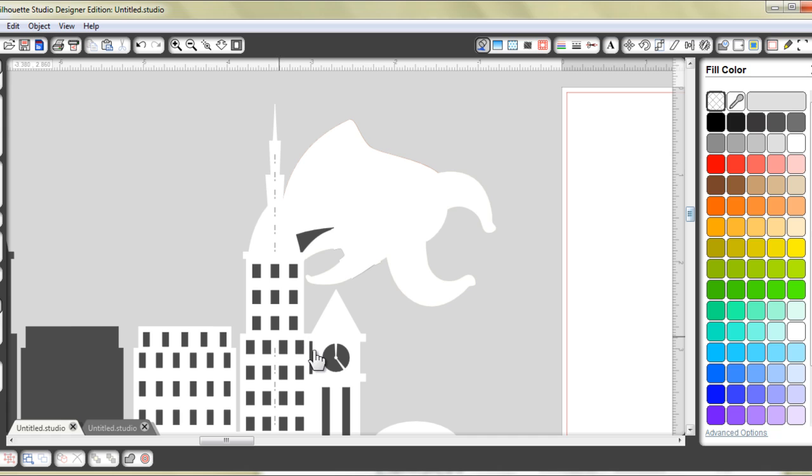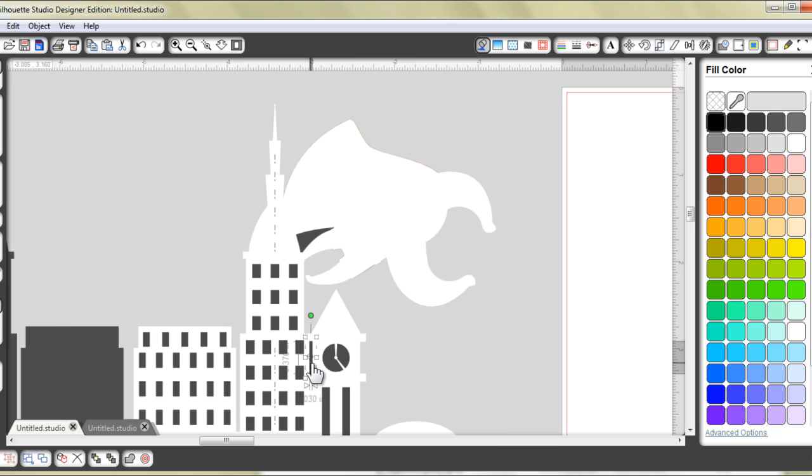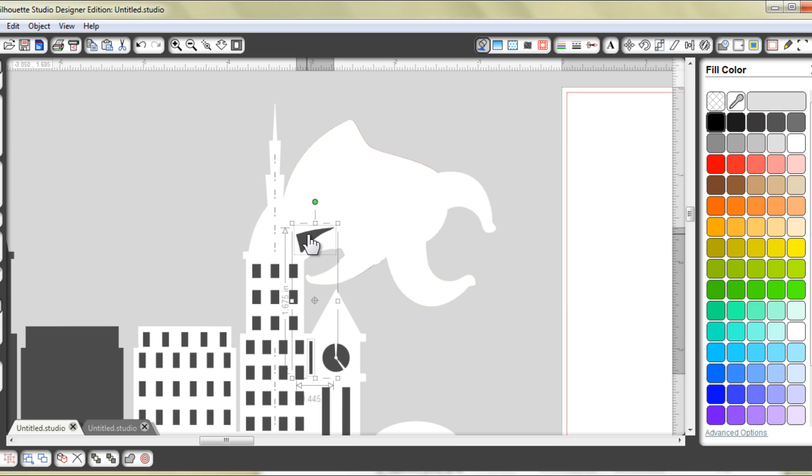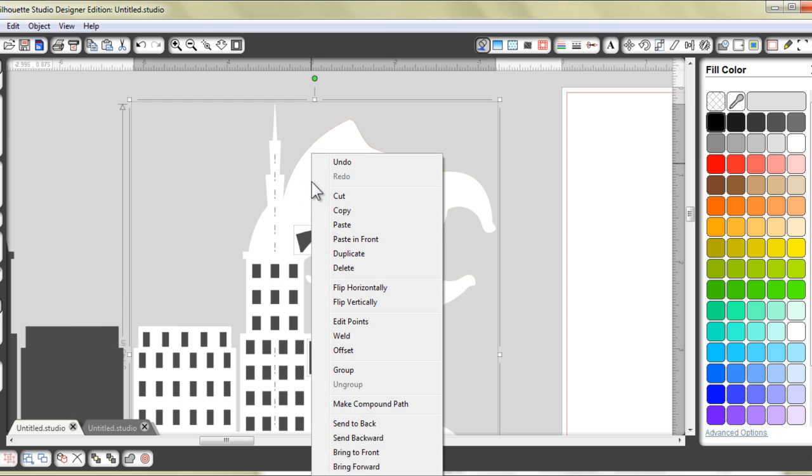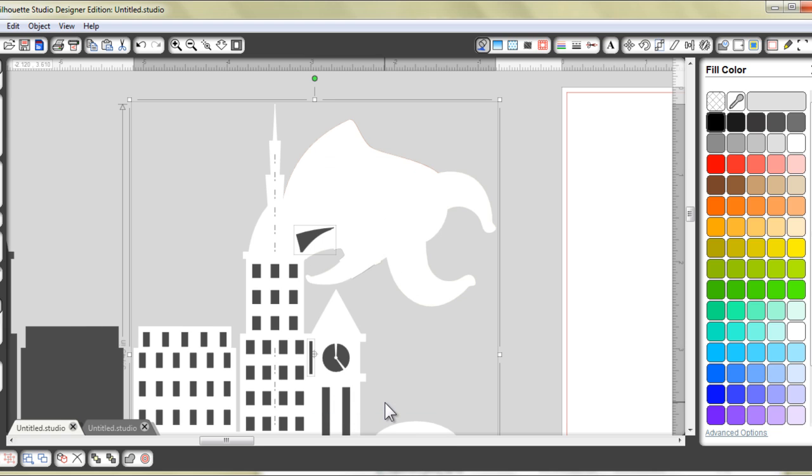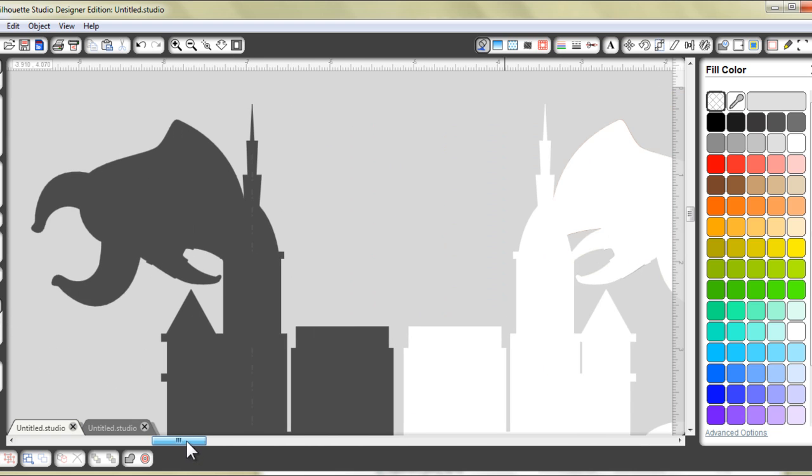but I do want it to cut this rectangle as well as this little triangle piece. So I'm going to hold down my Shift key. I'm going to select this piece and the base piece and I'm going to right click and make compound path. So this piece is done.